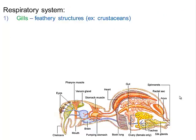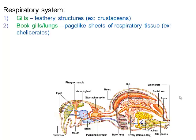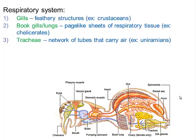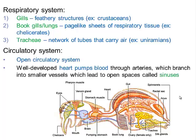For the respiratory system, some arthropods have gills — feather-like structures that increase surface area for diffusion. Some have book gills, which are page-like sheets of respiratory tissue, like in the chelicerates (spiders) — essentially functioning as lungs. Some, like the uniramians, have a network of tubes that carry air directly. For the circulatory system, it is open: a well-developed heart pumps blood through arteries that branch into smaller vessels opening into sinuses.